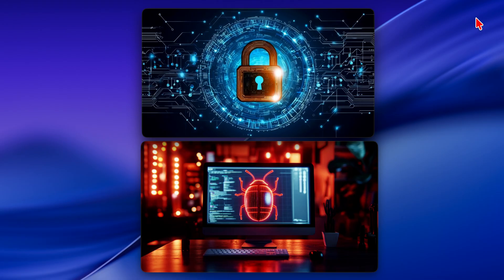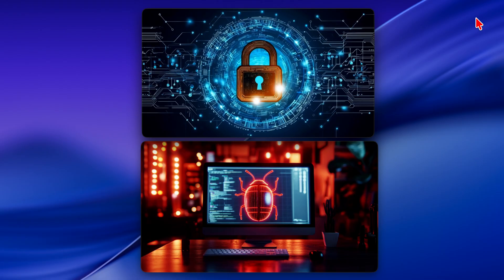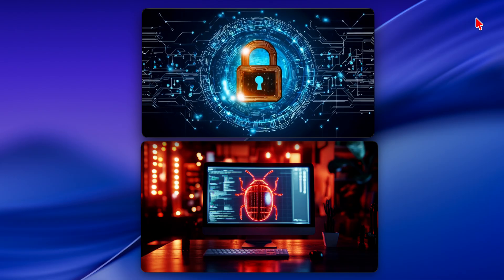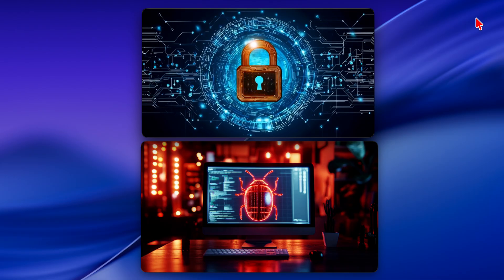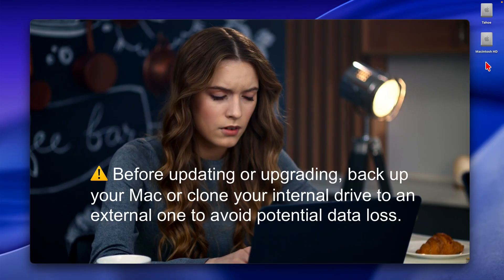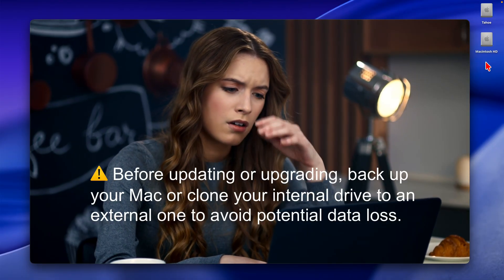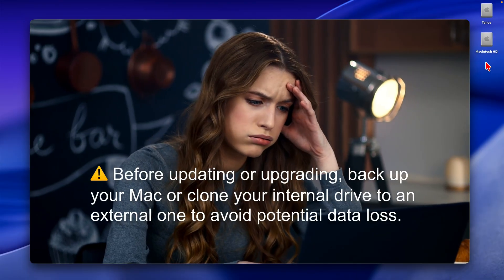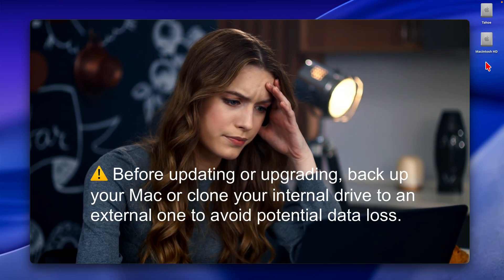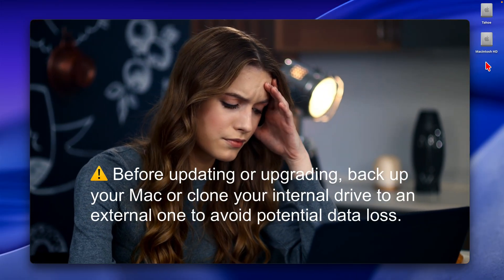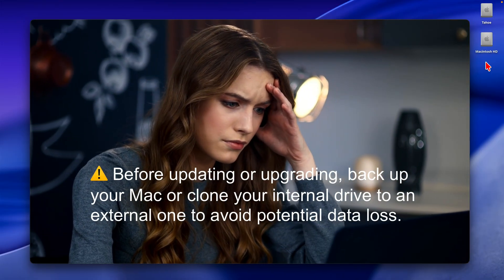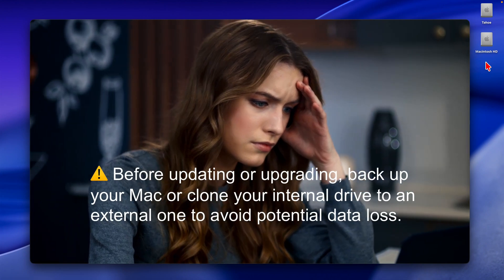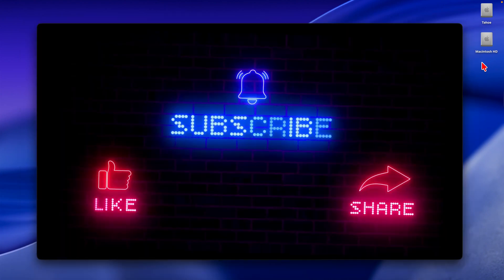In this update, Apple also delivers security enhancements along with bug fixes. Before updating or upgrading, back up your Mac or clone your internal drive to an external one to avoid potential data loss.